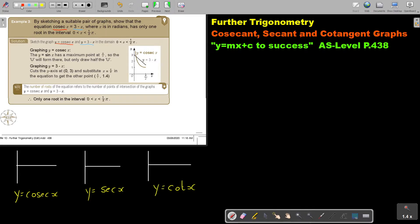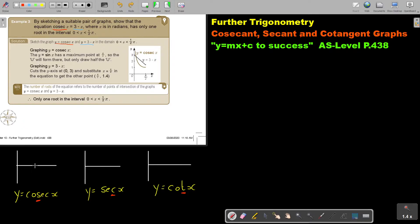Cosec — don't forget — this is the sin reciprocal, this is the cos reciprocal, this is the tan reciprocal. Now, if I come to the cosec, there is 180 and there is 360. So basically, my asymptote is going to be here.